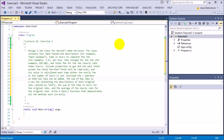Include properties to get and set each field except the total fee. That field will be read-only and its value is calculated each time either the hourly fee or the number of hours is set. Overload the plus operator so that two jobs can be added. The sum of two jobs is a new job containing the descriptions of both original jobs joined by 'and', the sum of the time in hours, and the average of the hourly rate for the original jobs.